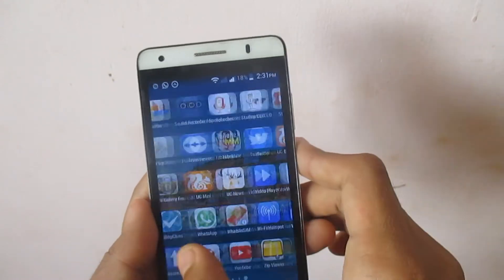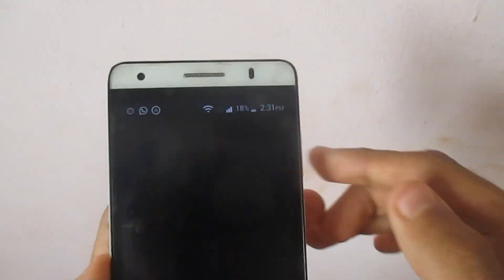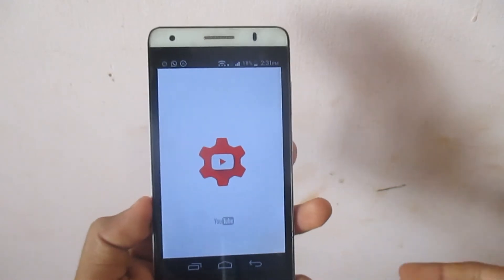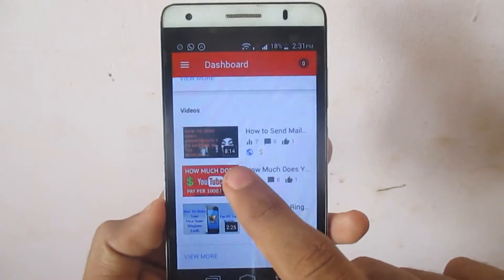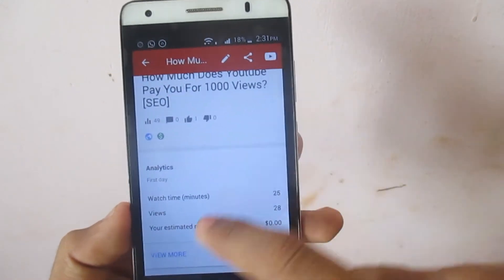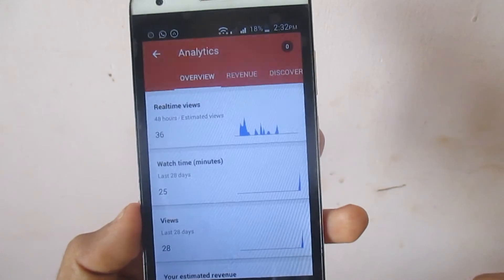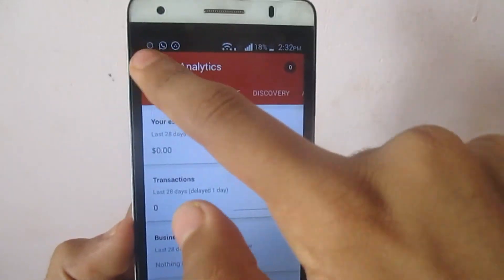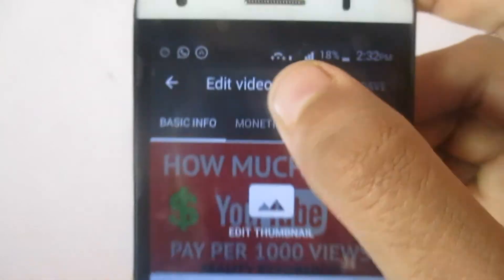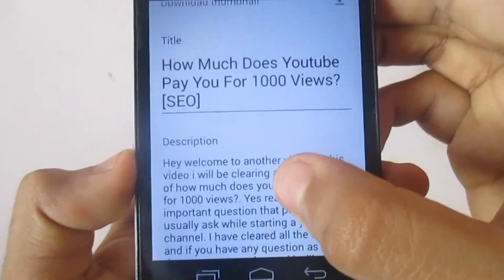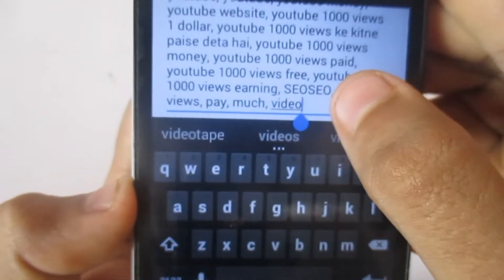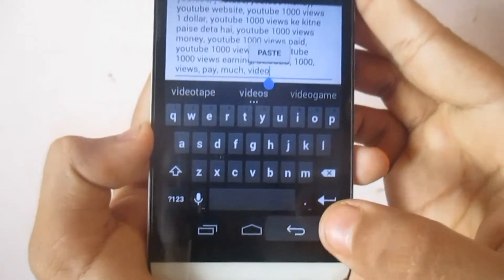Now you can go and add those copied tags to your video using the application called YouTube Studio. Here in YouTube Studio you can see my videos. Click on the video, then click on 'Edit Video'. You can edit your title, description, and everything. You can add your tags here — just click Paste and it will add all the tags you copied.